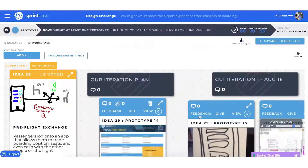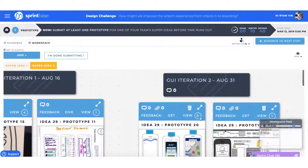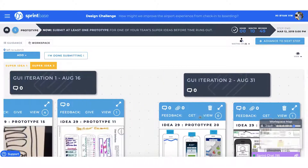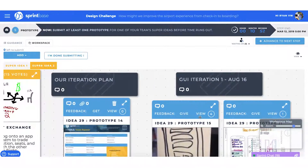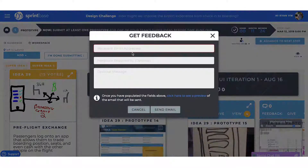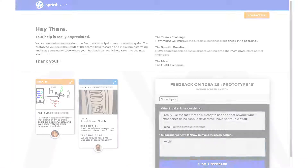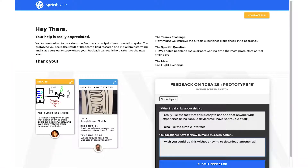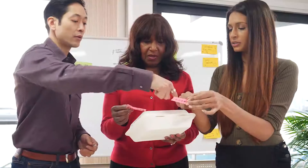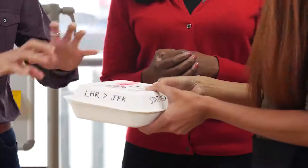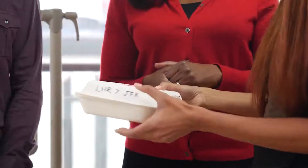In the prototyping step, we make ideas tangible in order to get some quick feedback. The Get Feedback button lets you email your prototype to anyone, and their feedback then shows up directly in the platform. This team has made a number of iterations of their prototype before moving to the final step.